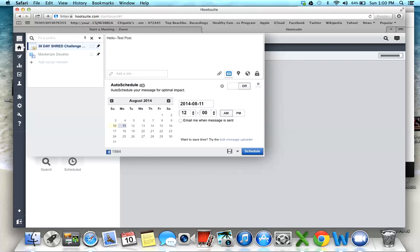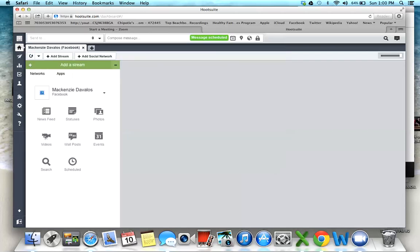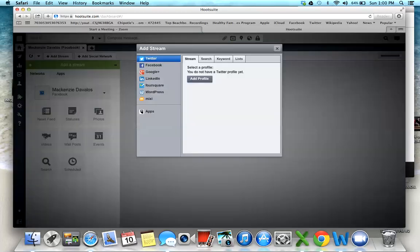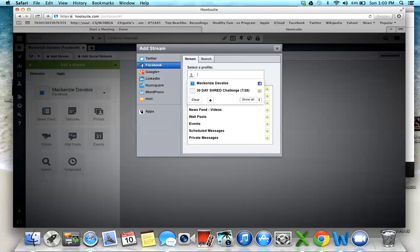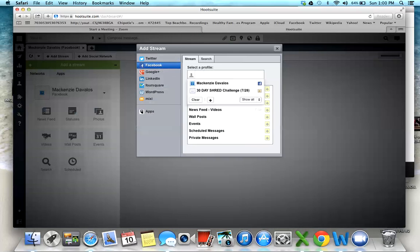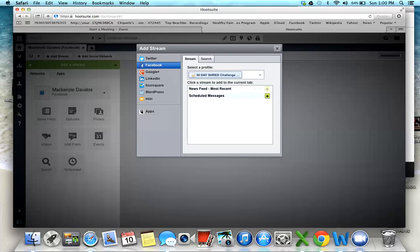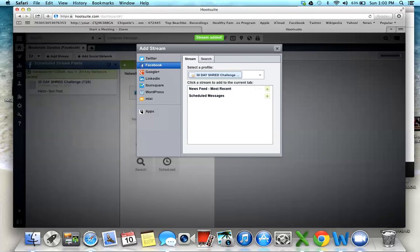Now I don't see that the message is scheduled. If I want to add a stream so I can see it, I'm going to click add stream, then click Facebook, then click which group I want. I want to see the shred group and the messages that I've scheduled, so I'm going to click that add stream.